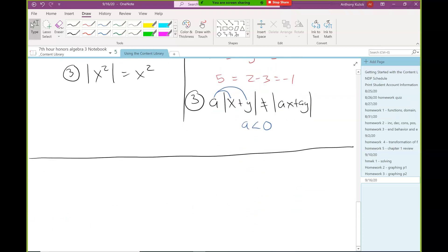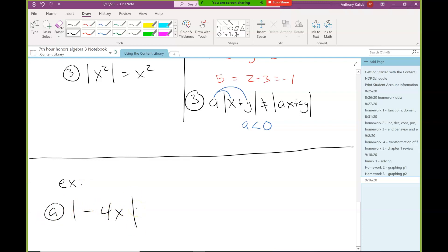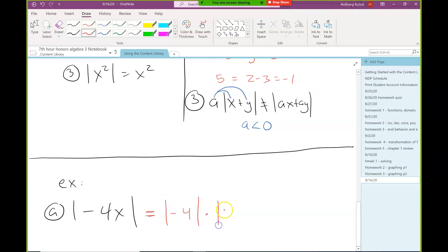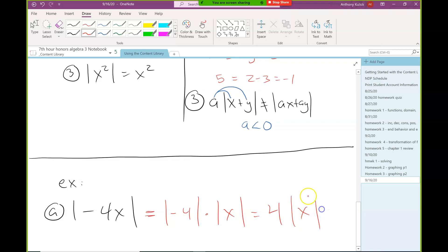Let's do some numeric examples. The absolute value of negative 4x — can we simplify this? Yes. There's a multiplication between the negative 4 and x, so we can split them: the absolute value of negative 4 is positive 4, and the absolute value of x we can't simplify further. So our final answer is 4 times the absolute value of x.